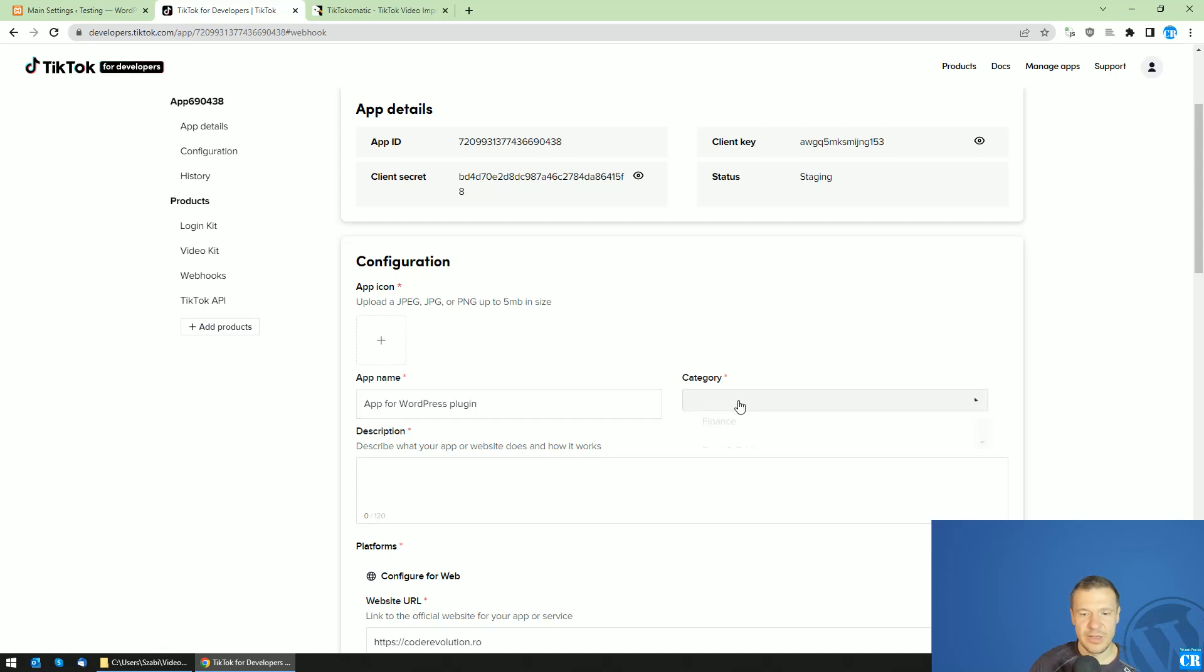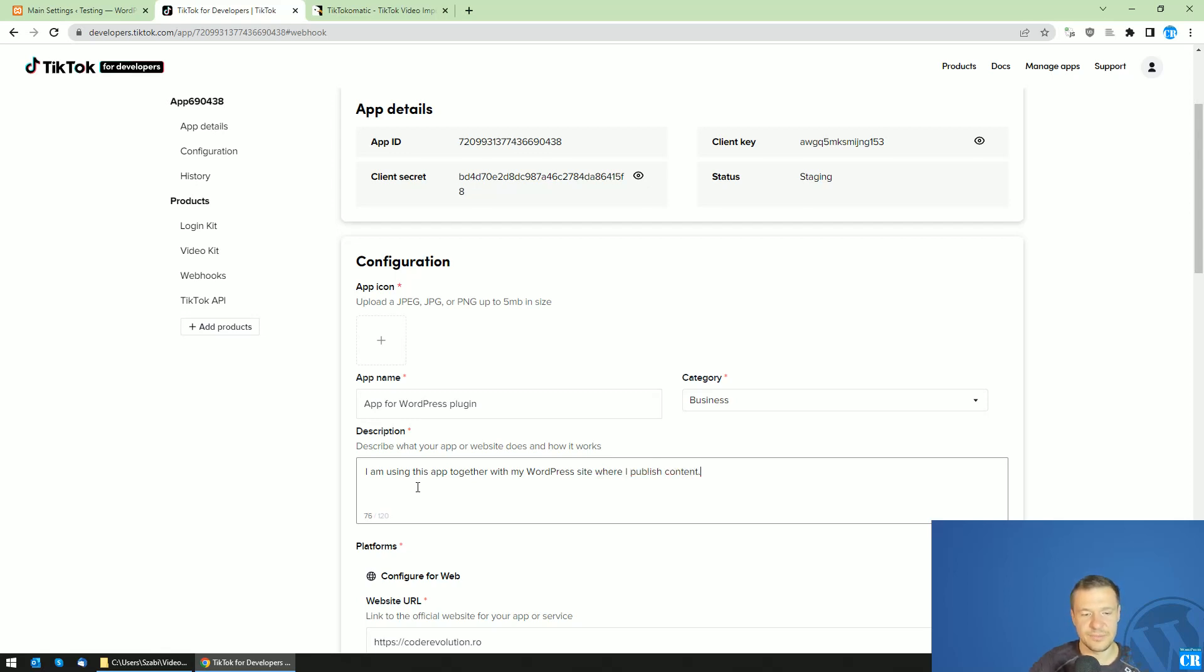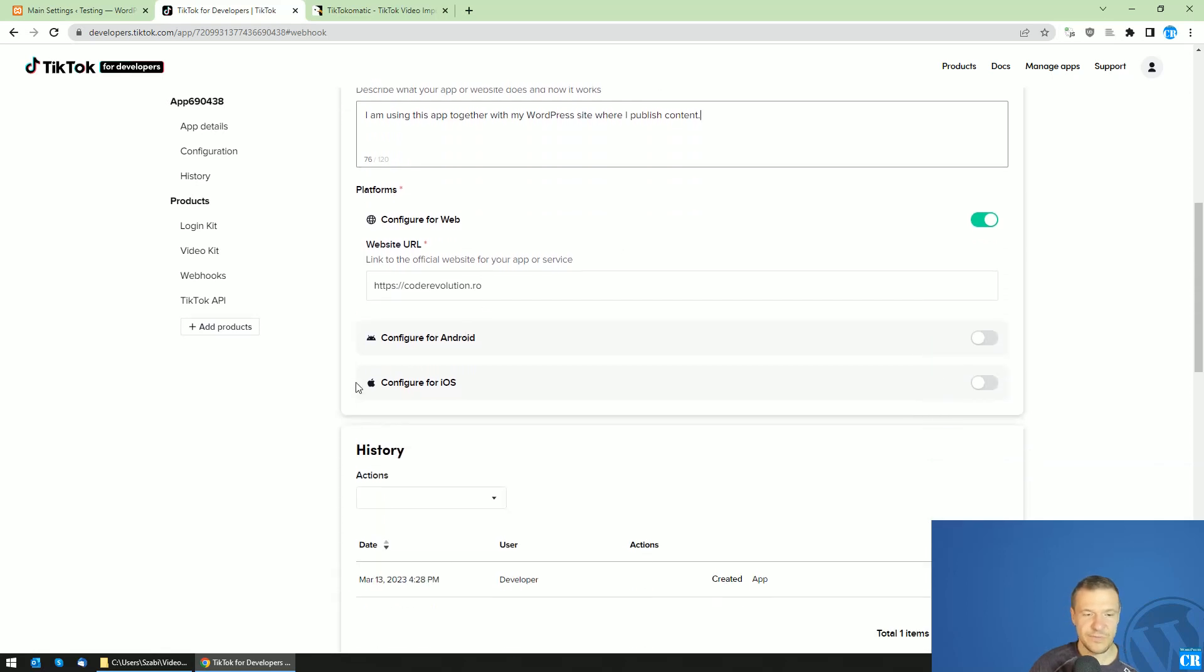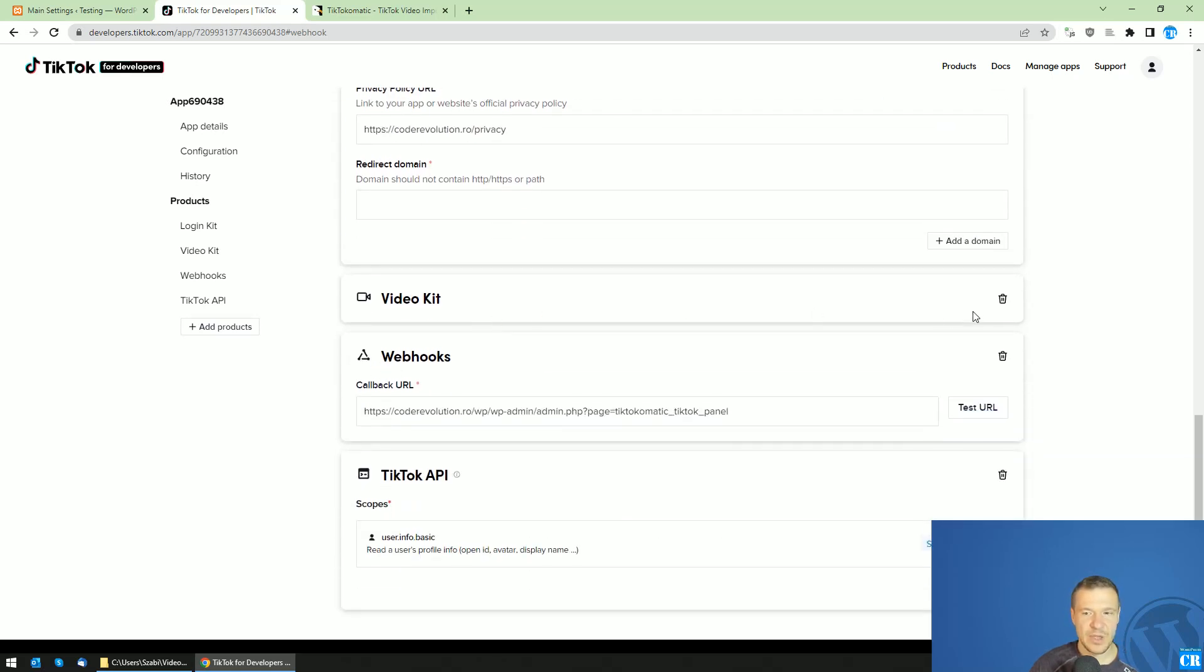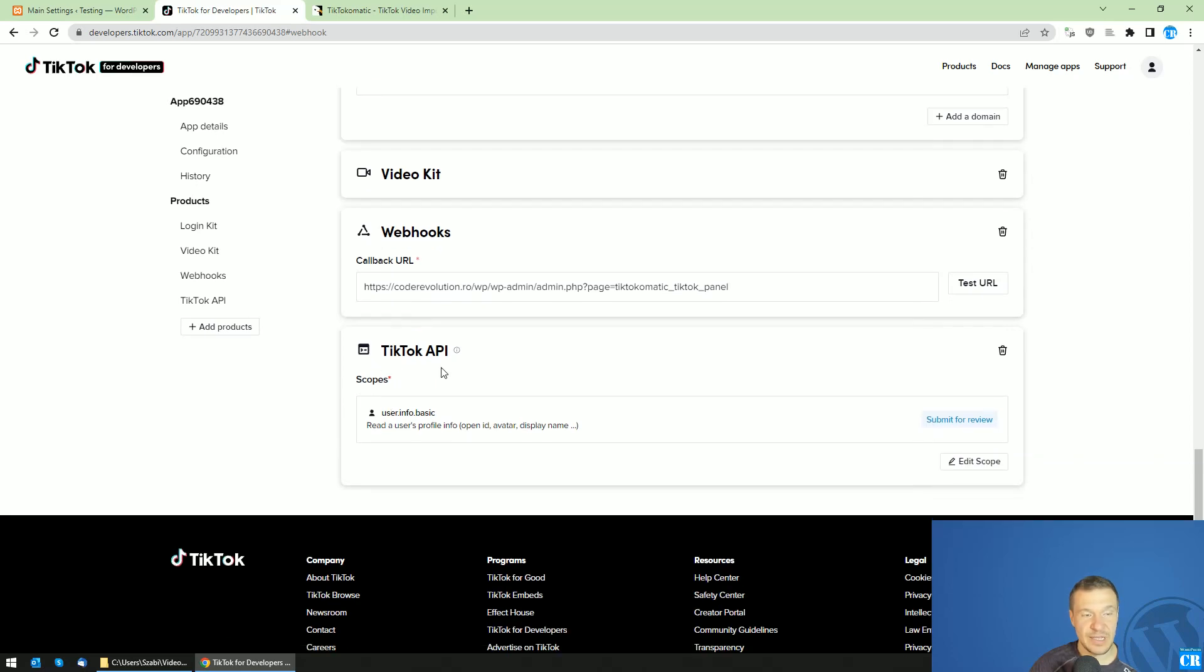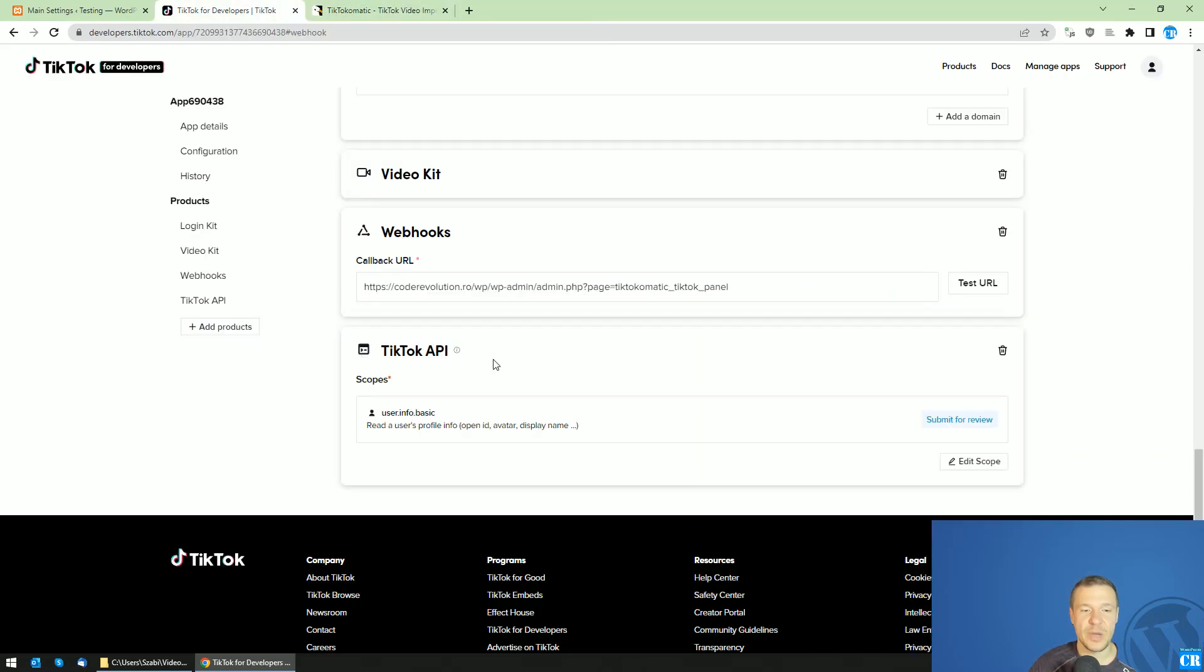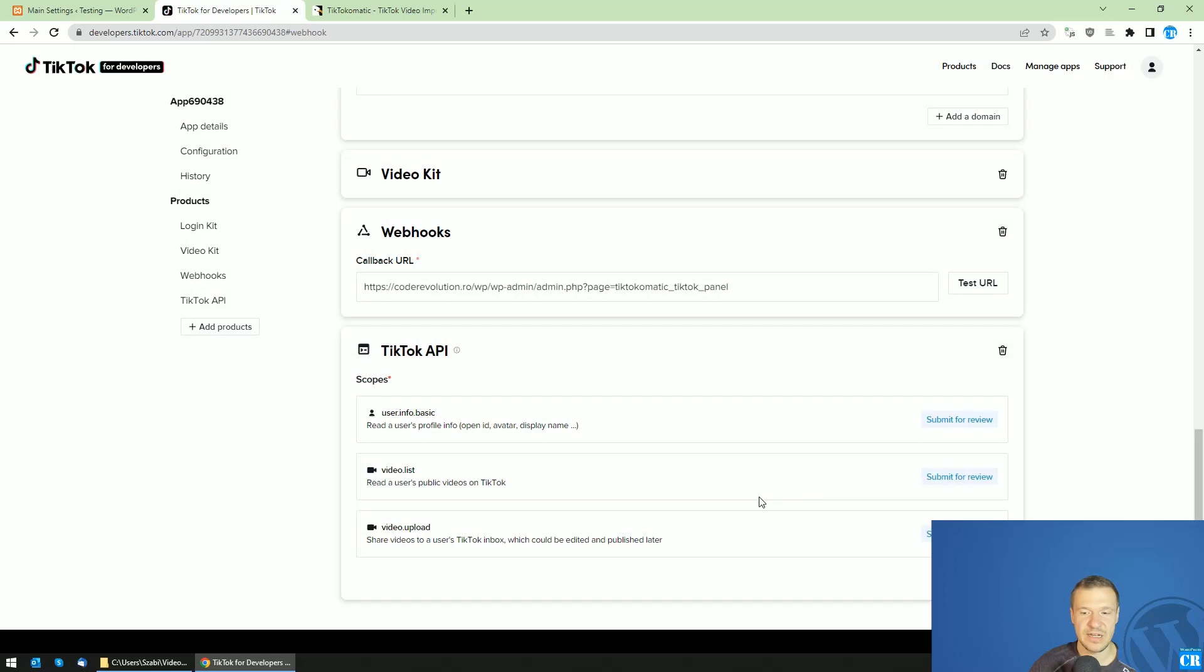Add a category of your site and also a description. I'm using this app together with my WordPress site where I publish content. Be more descriptive if you want. Here in the TikTok API section, if you want to use the TikTok-o-matic plugin to upload videos, you need to edit scopes and check the video upload option. Even the video list is optional, but be sure to check video upload and click Done.